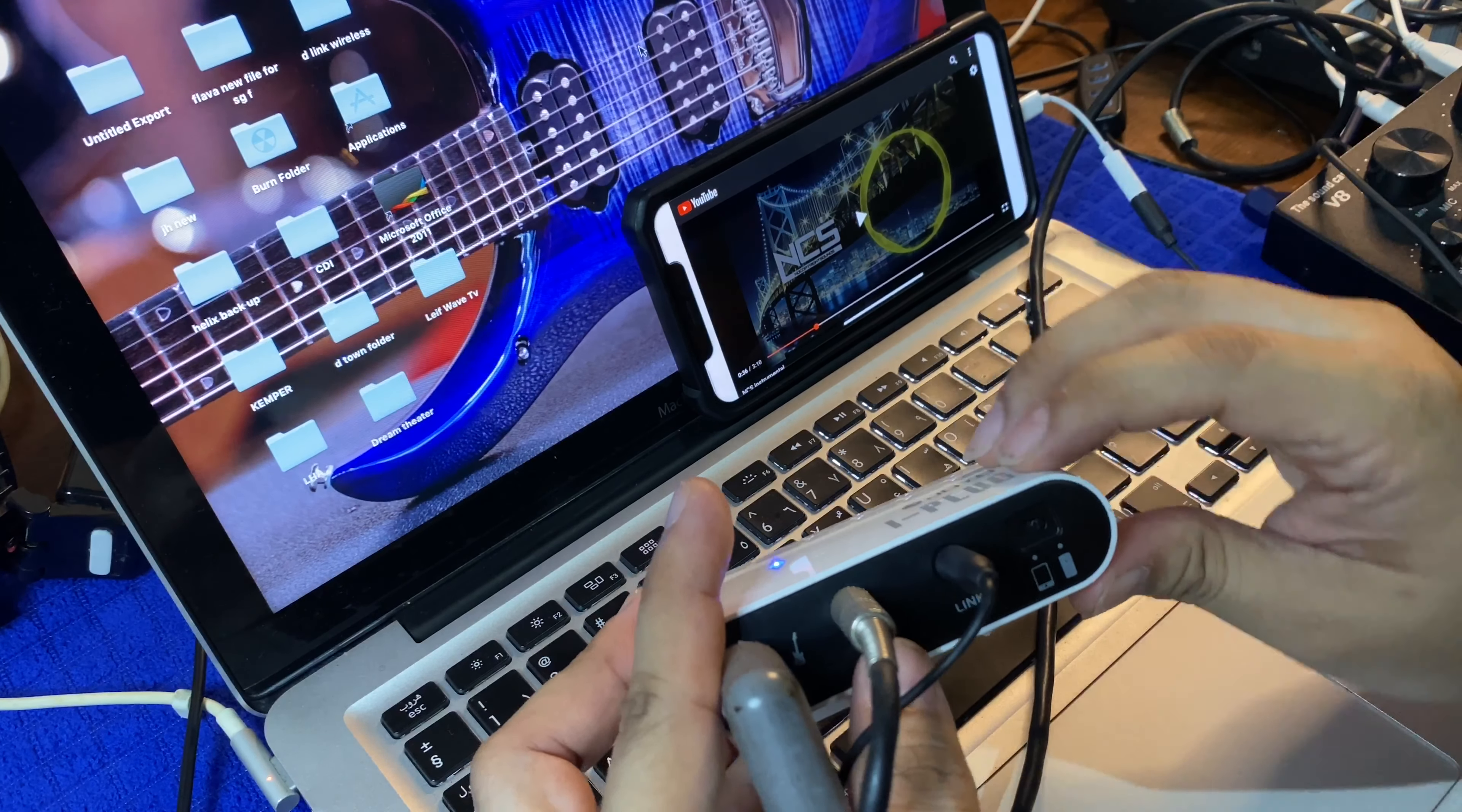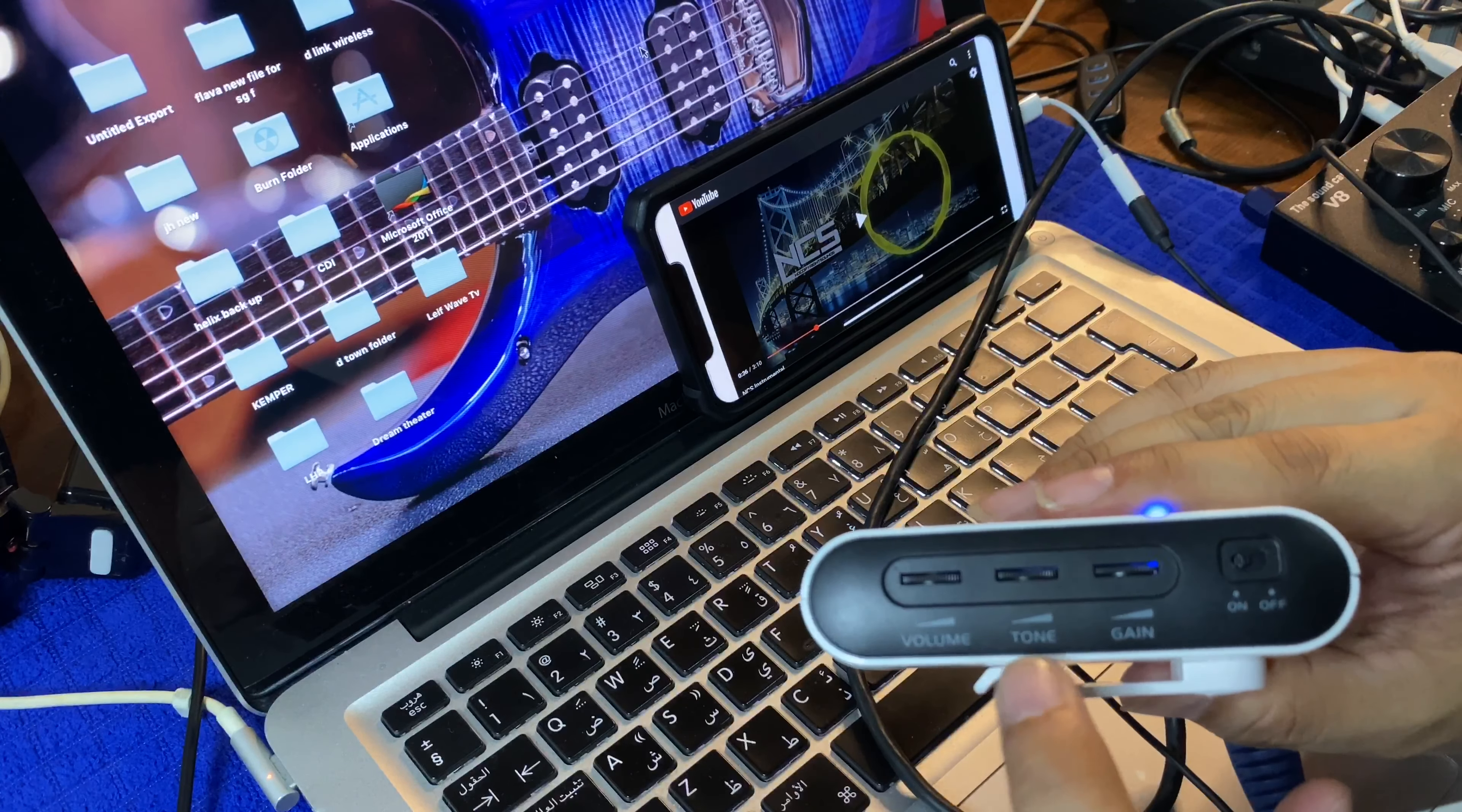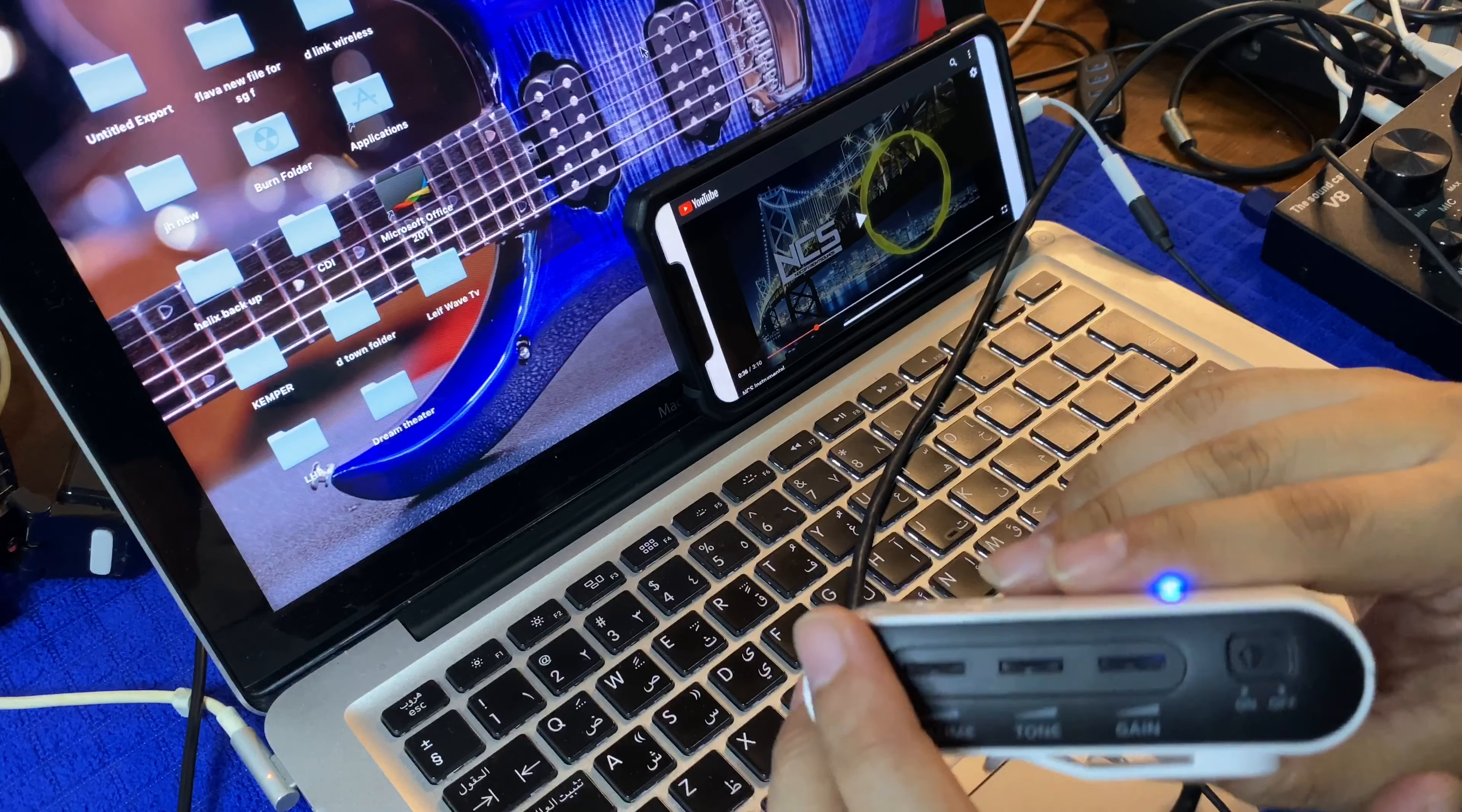Suswitch niya lang yan dito. Automatic siya. Magba-bypass siya. May sarili siyang volume. Pag tinaas nyo tong gain, parang mag-overdrive na siya.